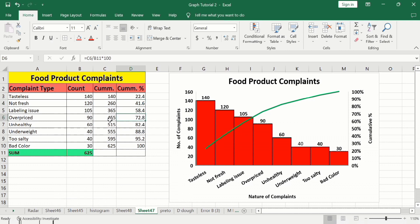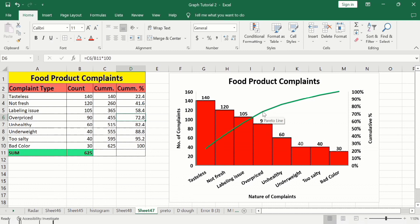If you look further, the four complaints — tasteless, not fresh, labeling issue, and overpriced — combinedly contribute about 72.8 percent of complaints. This line on the graph shows the cumulative percentage, and you can see those four issues contribute about 72 percent. By drawing a Pareto chart you can get the count of complaints on one axis and the cumulative percentage on the other.